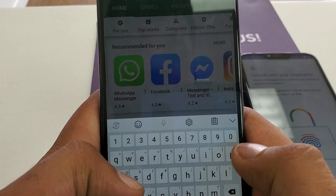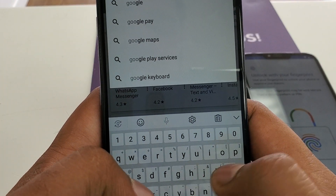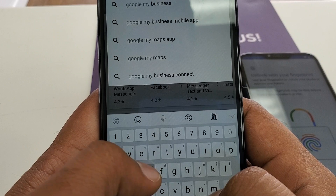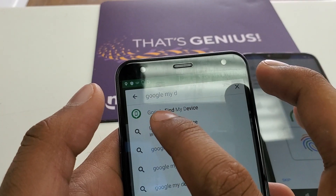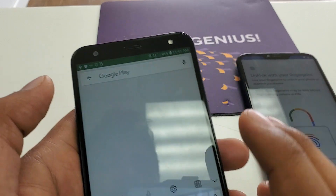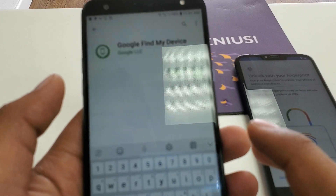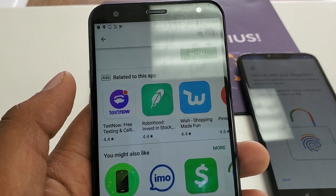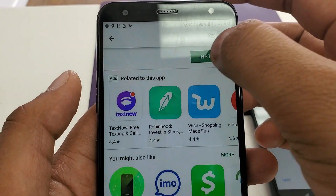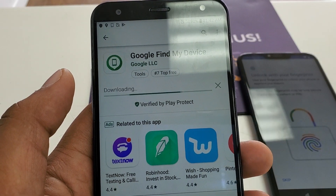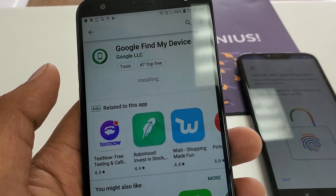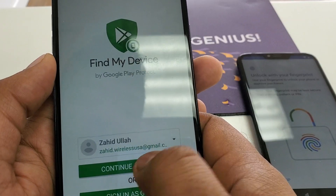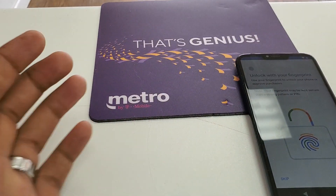Download the Google Find My Device app. Now I'm going to install this one. After I install this one, you need to click open — with the same Gmail I just put in this phone — so continue as this one. You need to put your password.